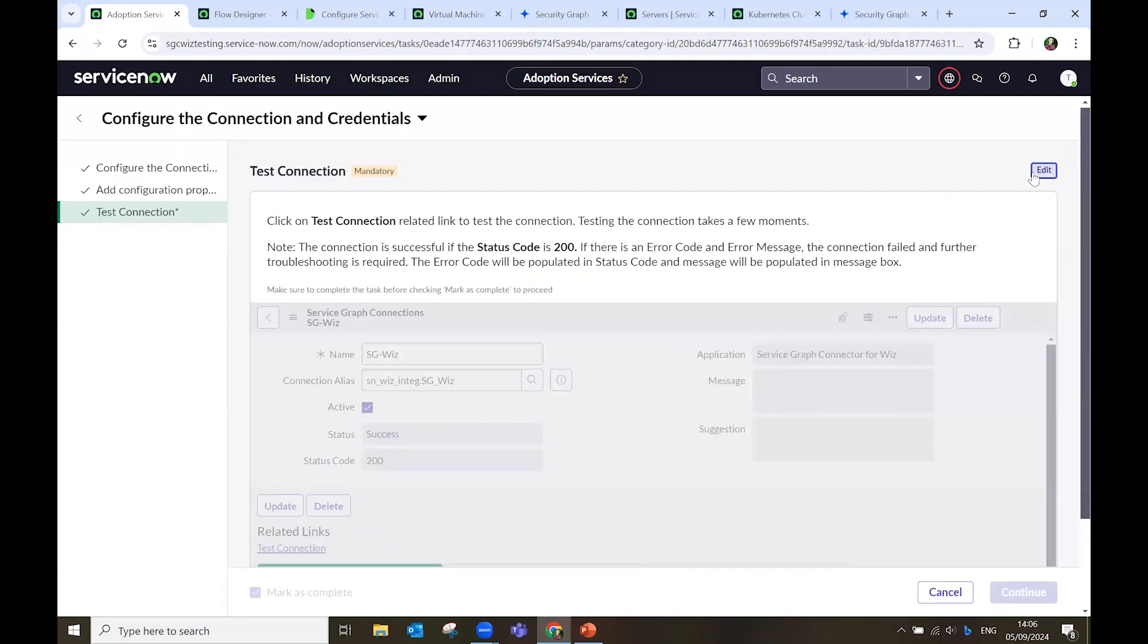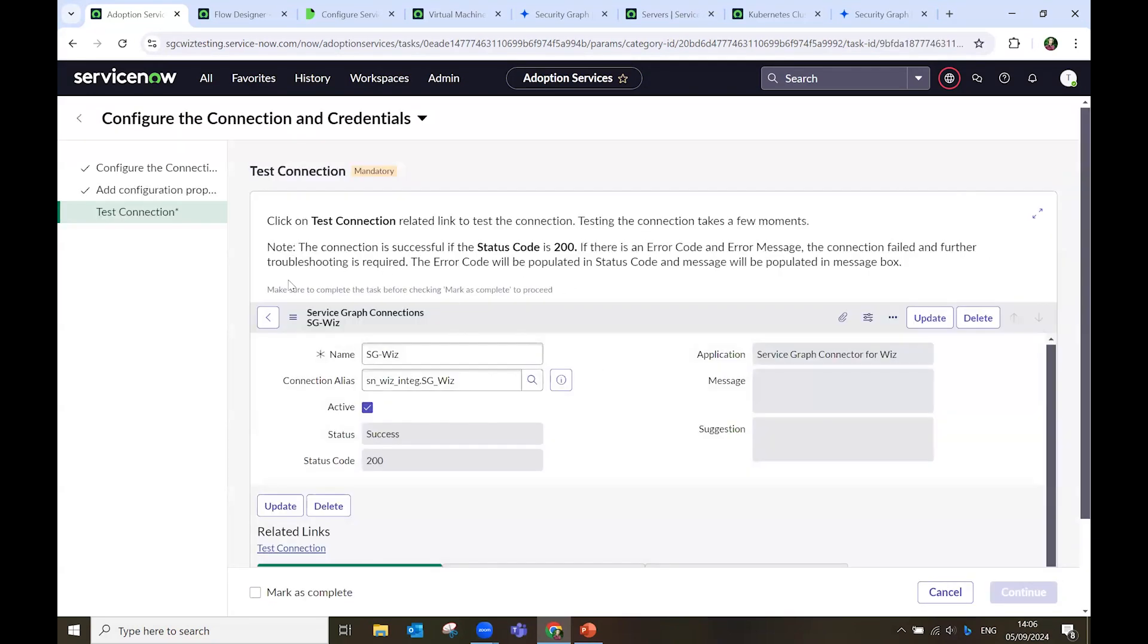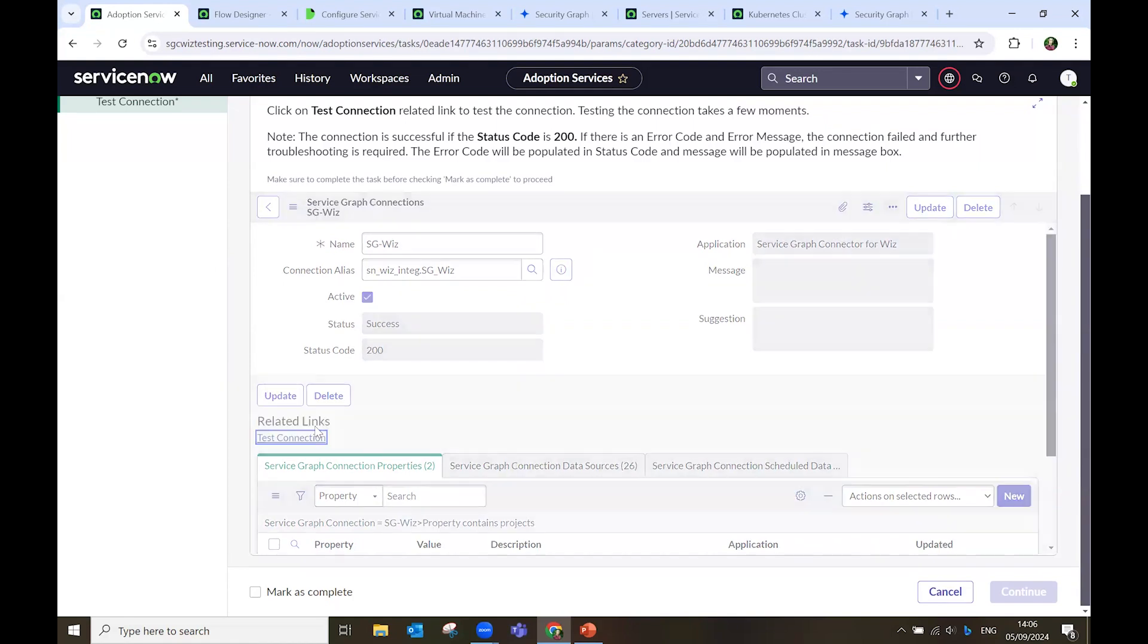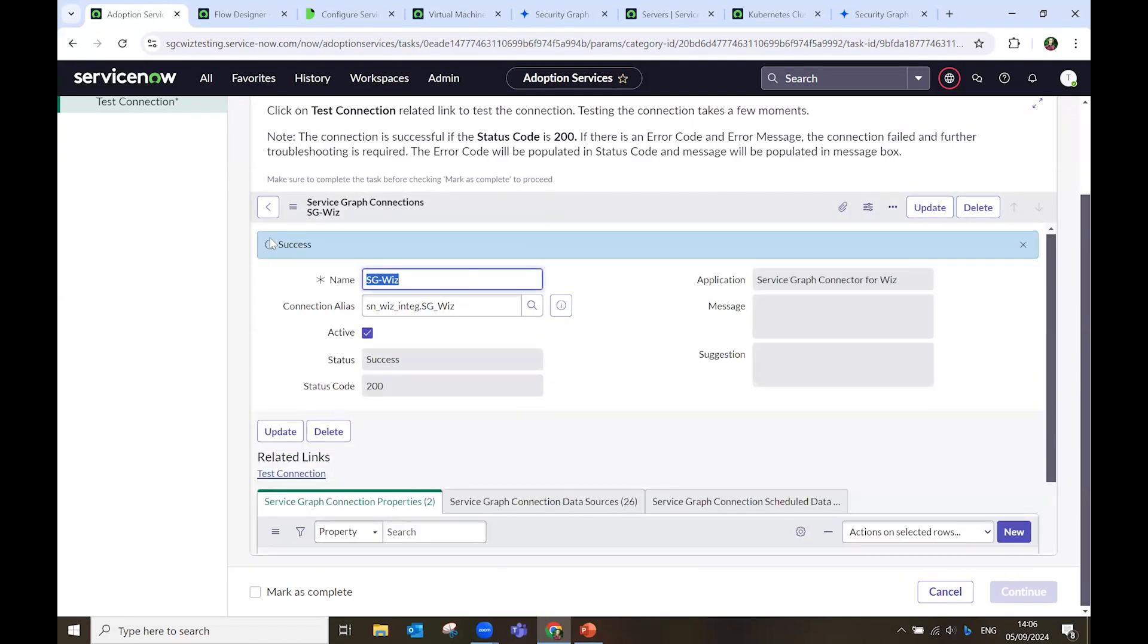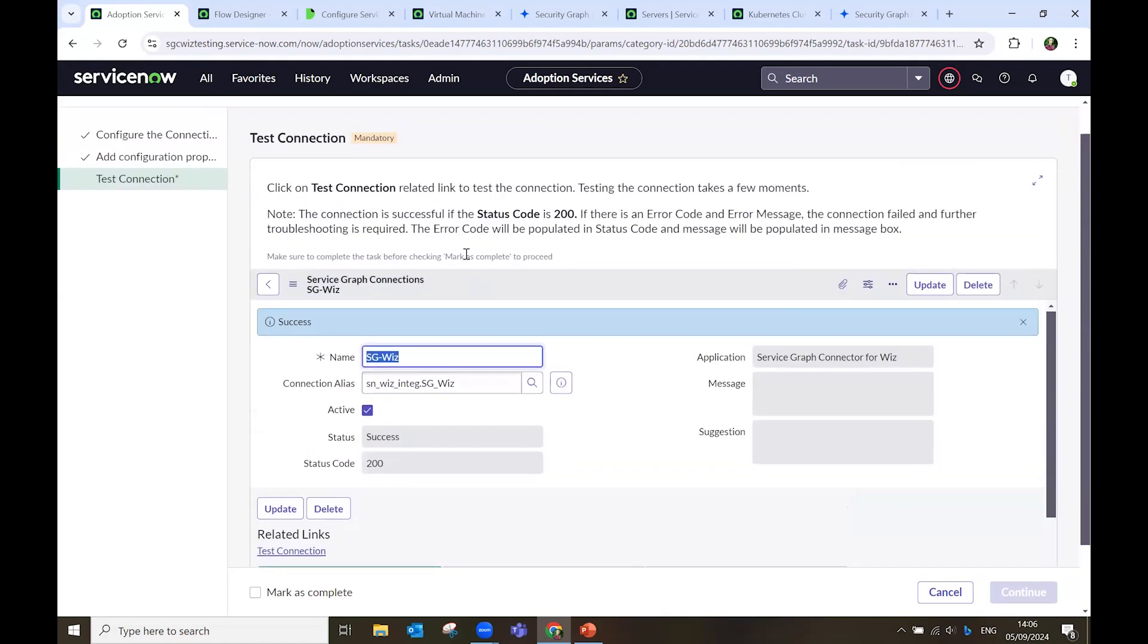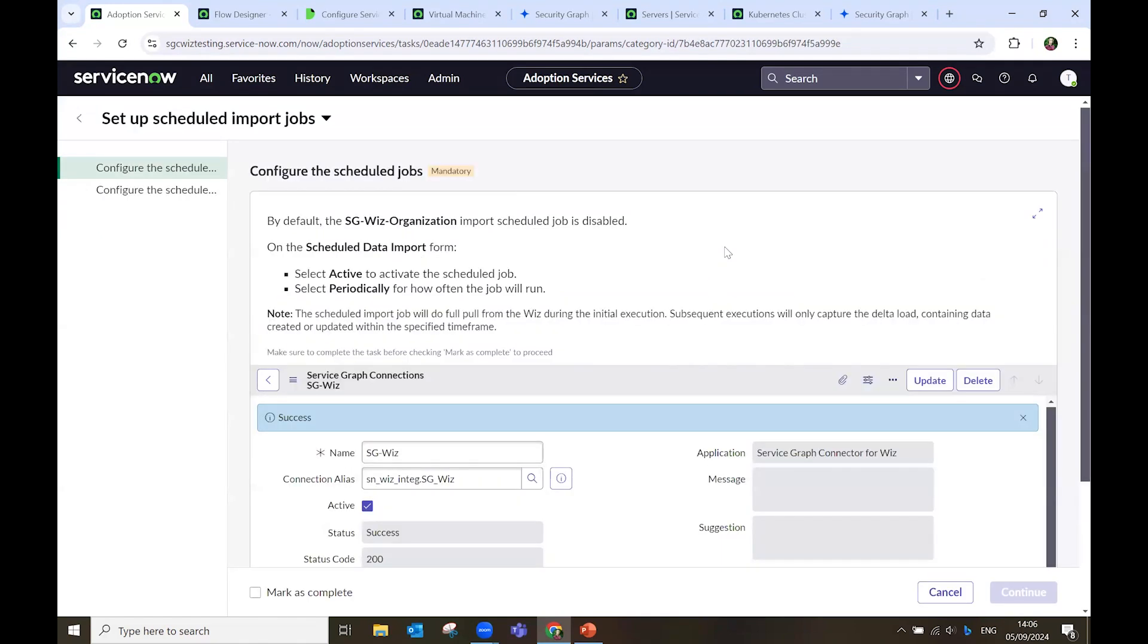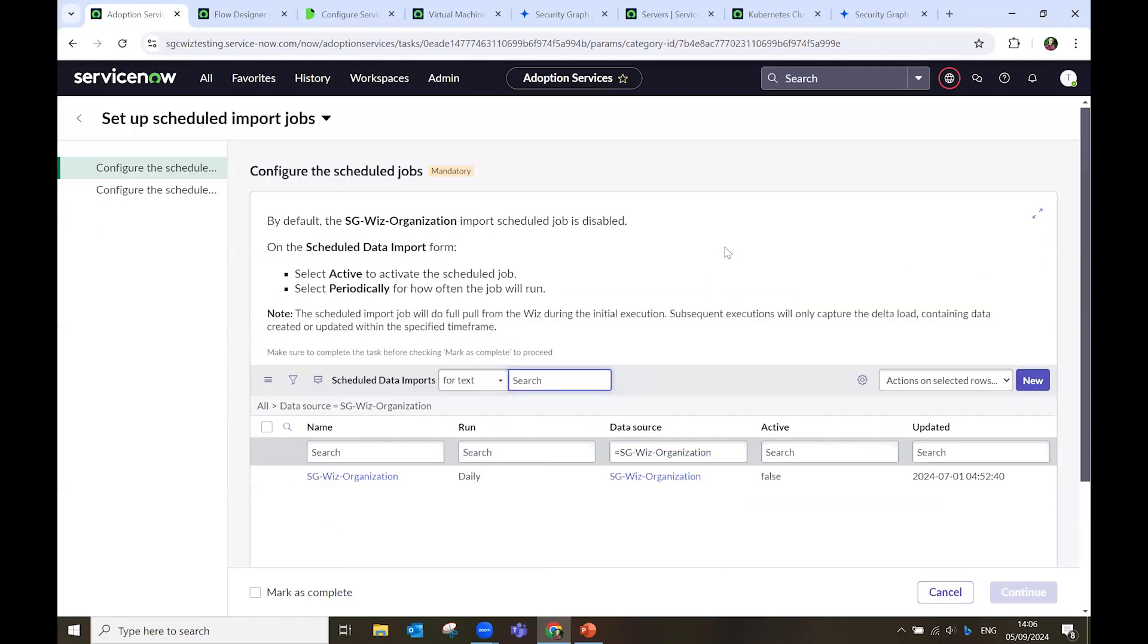Finally, I test the connection. The module is always the same. I click on this link, Test Connection. The connection is successful. I mark as complete, and I continue. And this is the very simple configuration process that we have in place for ServiceGraph Connector for Wiz.